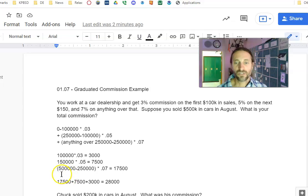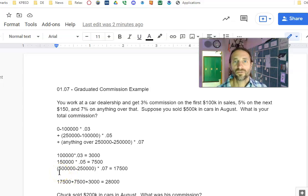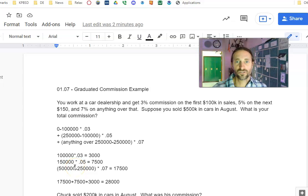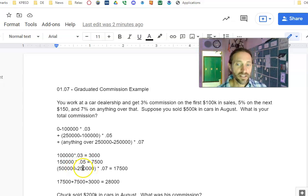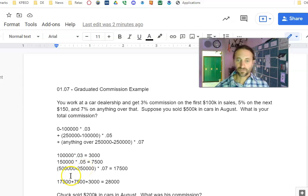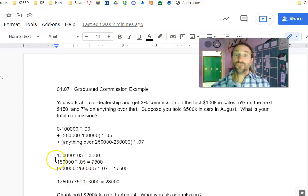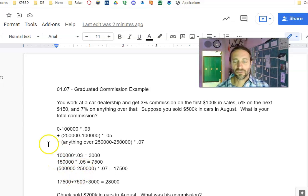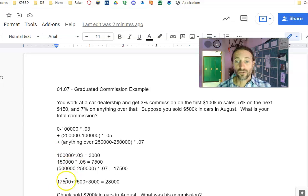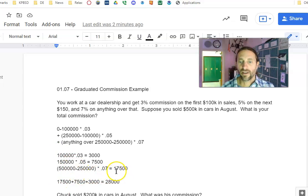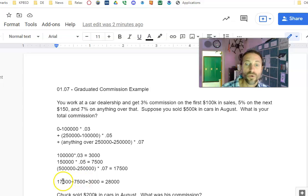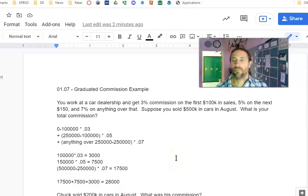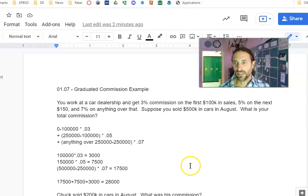Finally, since the total was $500,000, I take that total amount over that $250,000, that next step, and subtract it from $250,000, which again is $250,000, just a coincidence. So $250,000 times 0.07 is $17,500. You add those three together and you get $28,000. That's a really good month's pay if you're selling cars.